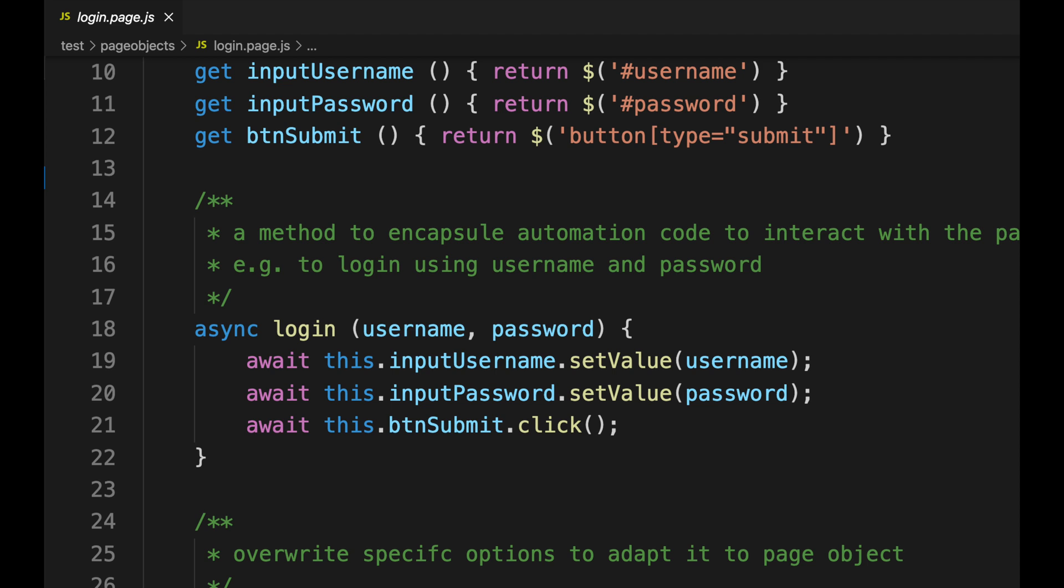If we did not have this await keyword then entering the username and clicking the submit button could have happened in any order. So imagine you're trying to log in and before you enter the username or the password the submit button has already been clicked on. That is going to result in your test failing.